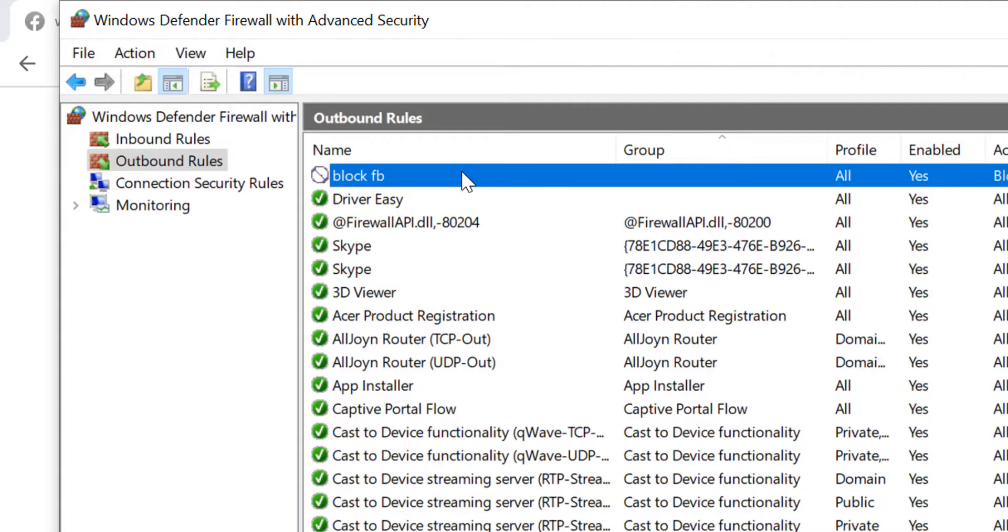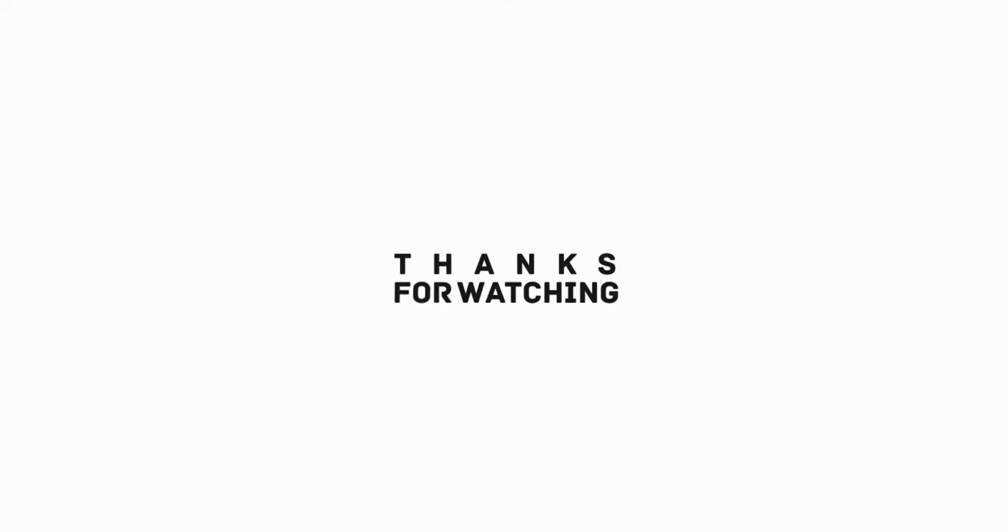This is how we can create a firewall rule to allow or deny accessing a website from Windows Firewall. I hope the video was useful to you. Please subscribe to the channel to help us grow more. Thanks for watching this video. See you in other videos. Till then, have a nice time. Goodbye.